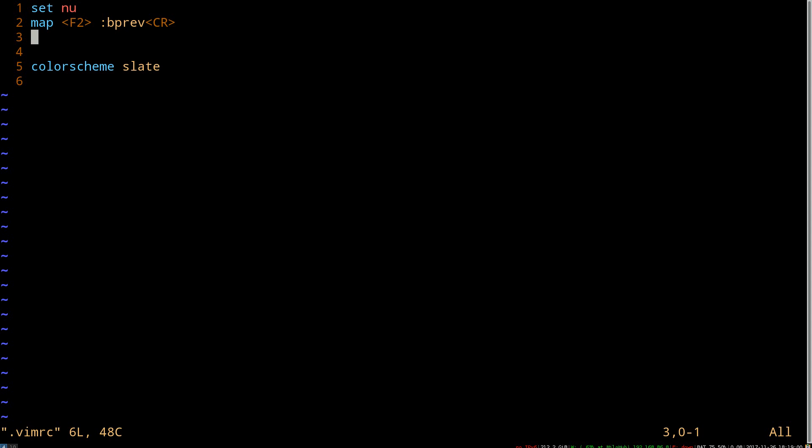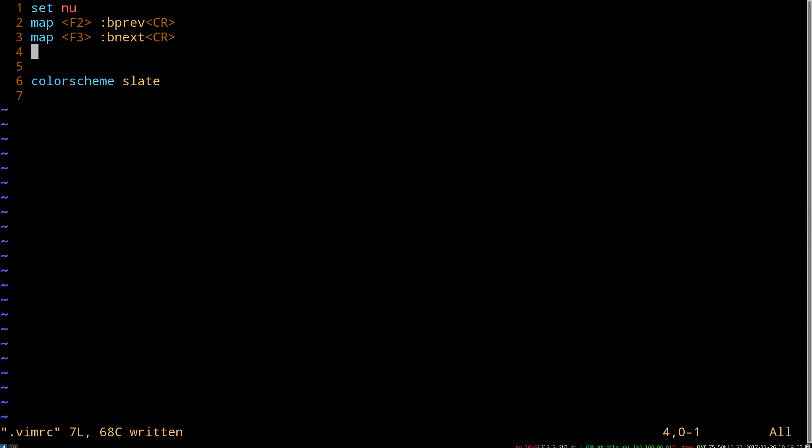And just for completeness, in addition to bp for previous, there's bn for next. So we can map f3 to bnext and bprevious, which is cool.